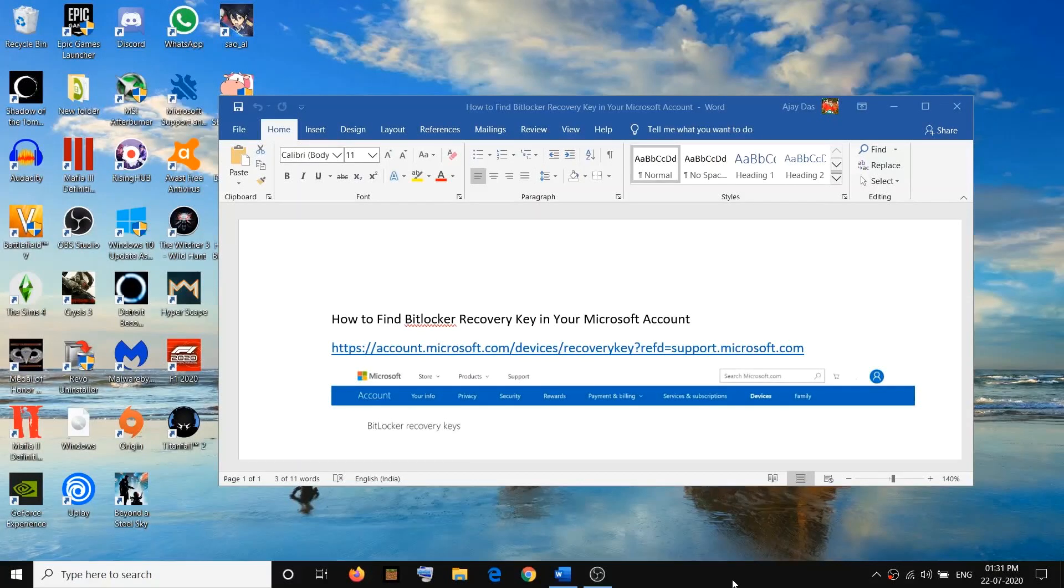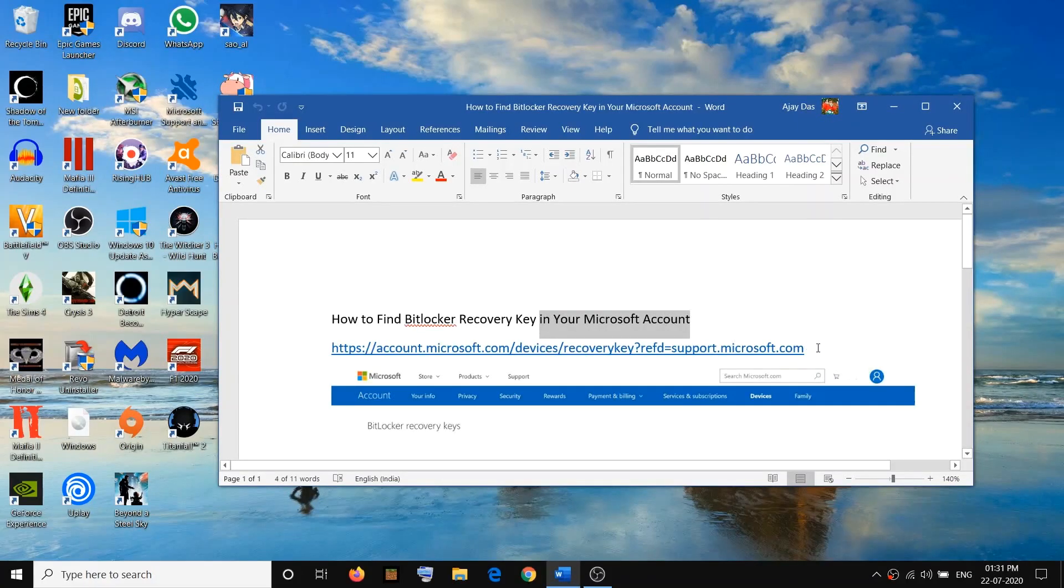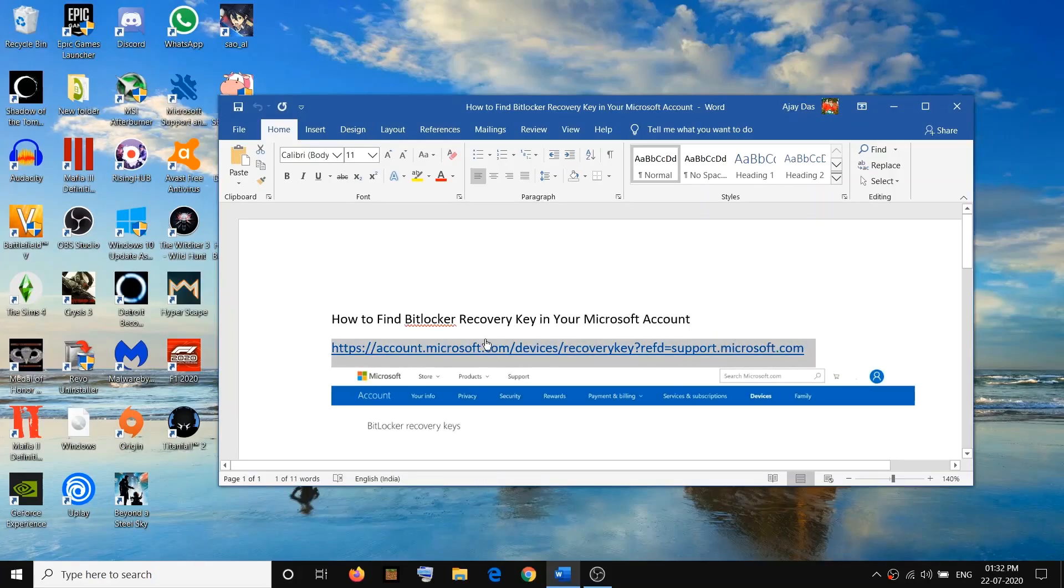Hello guys, welcome to my channel. Today in this video I am going to show you how to find BitLocker recovery key within your Microsoft account. So to find BitLocker key in your Microsoft account, visit this link. The link is provided in the video description.